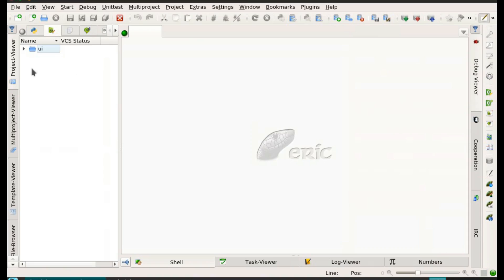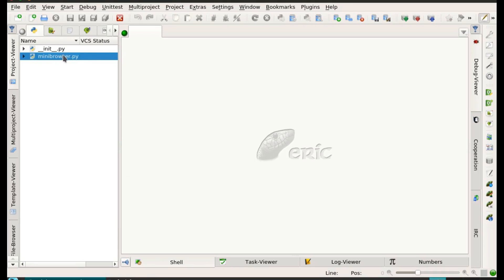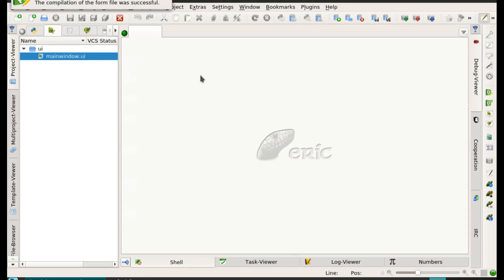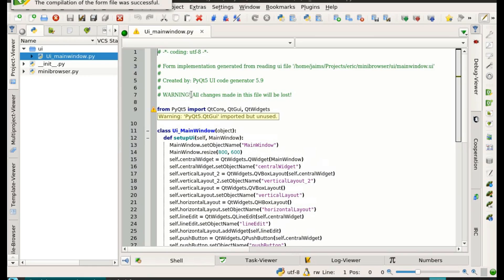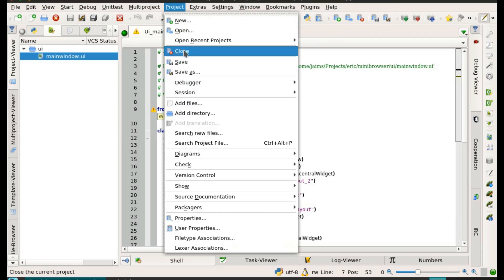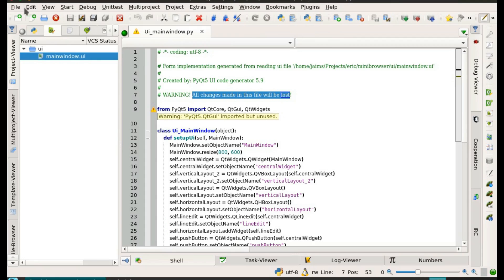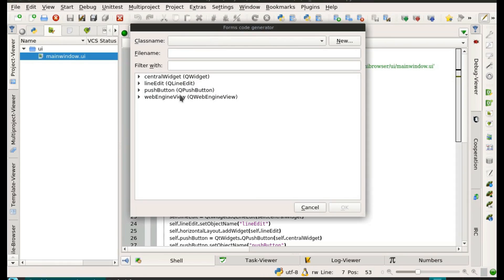We have a UI file but we have no Python class for it. By means of compiling, ERIC creates a new Python class for us, which cannot be changed — as you can see, all changes will be lost. Therefore we have to create a new class that extends this one by using generateDialogCode.